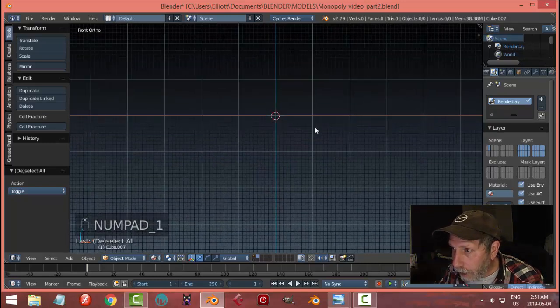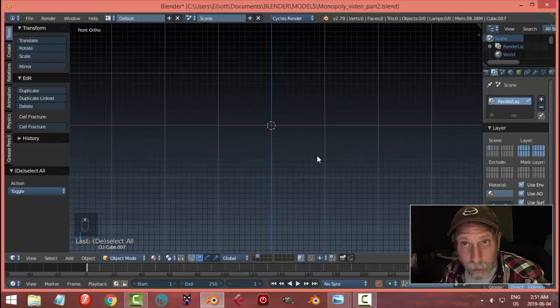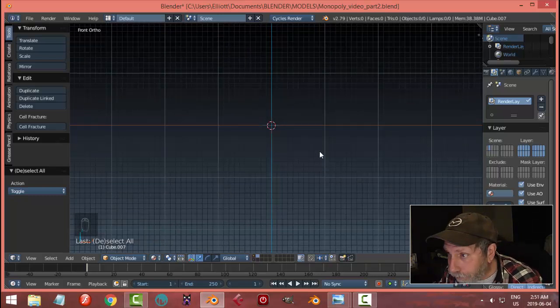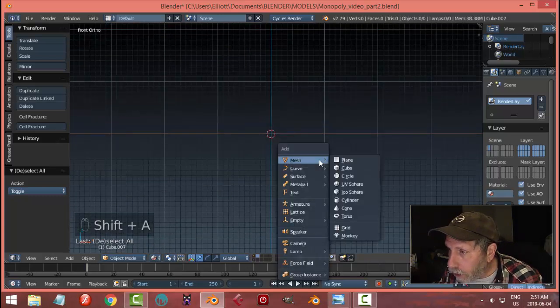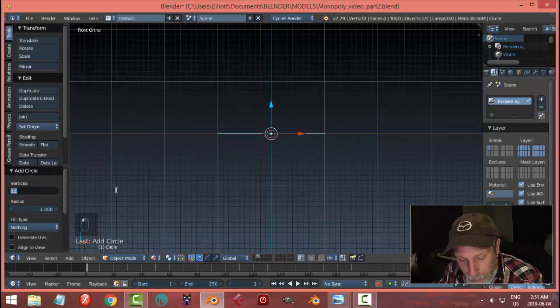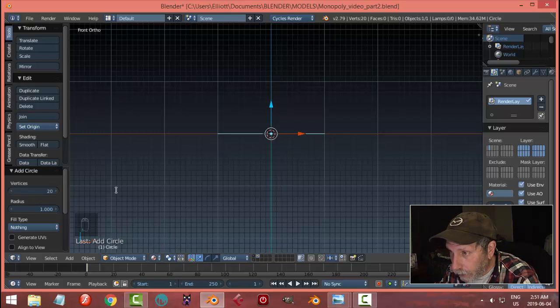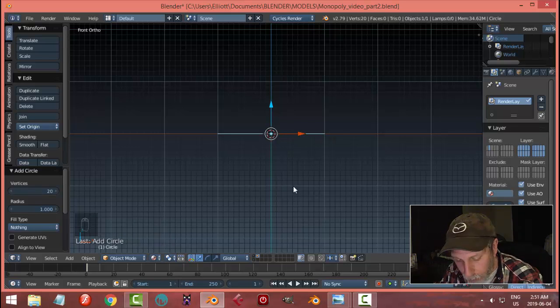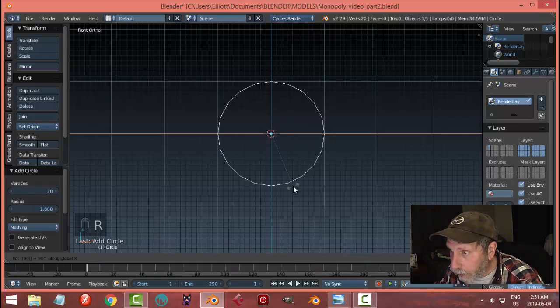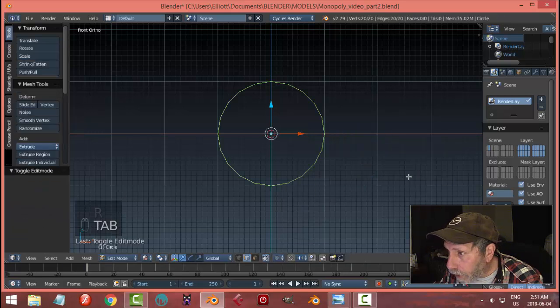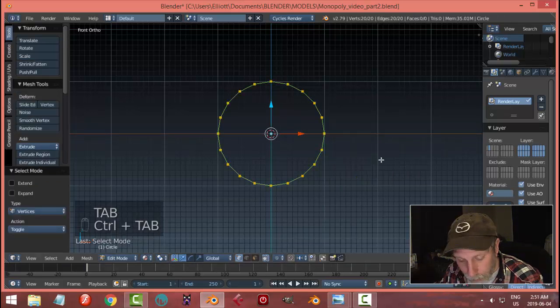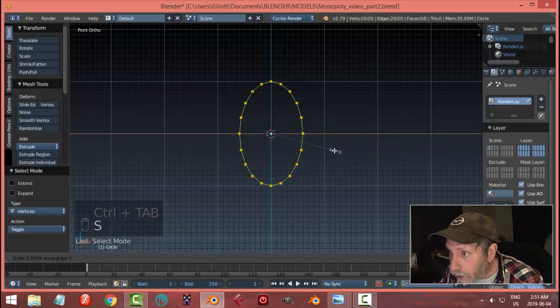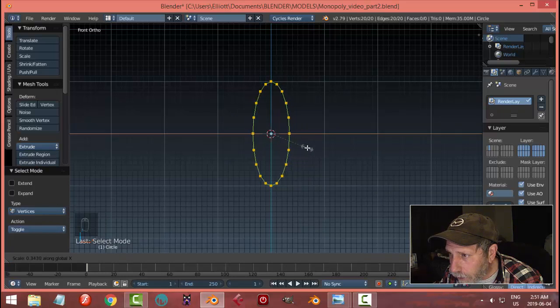Looking from the front, we're gonna make another game piece—a model of an atom. I'm gonna go shift A, mesh, circle. I think I'll go for 20 vertices, rotate X 90, and let's go into edit mode and scale this in the X to make it elliptical.